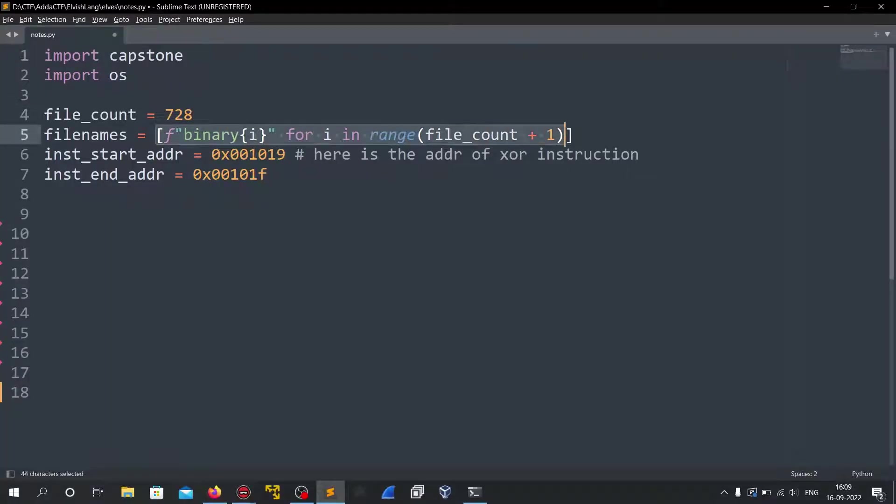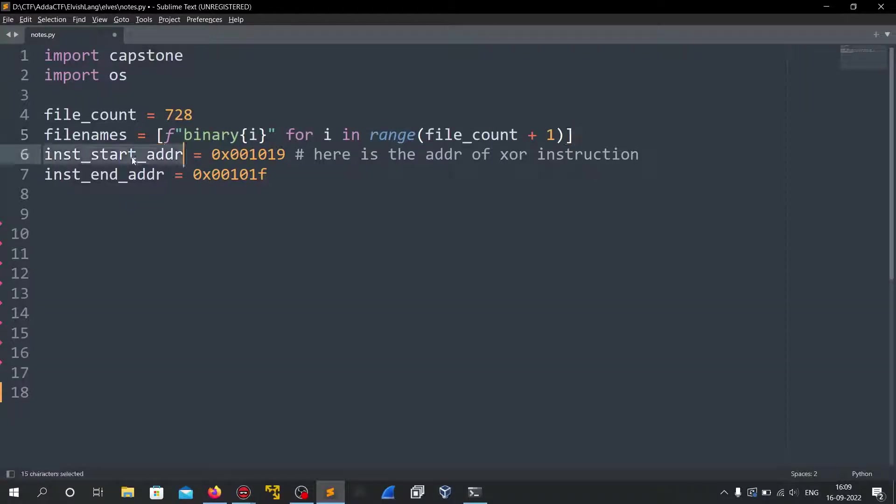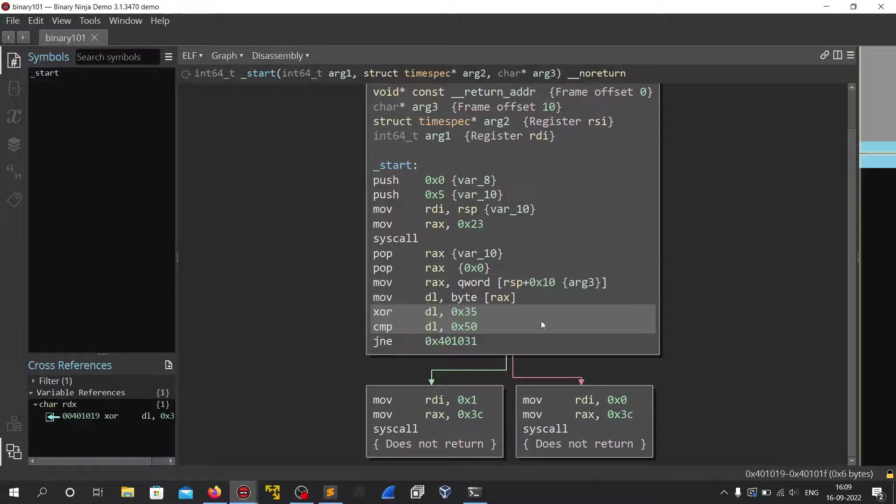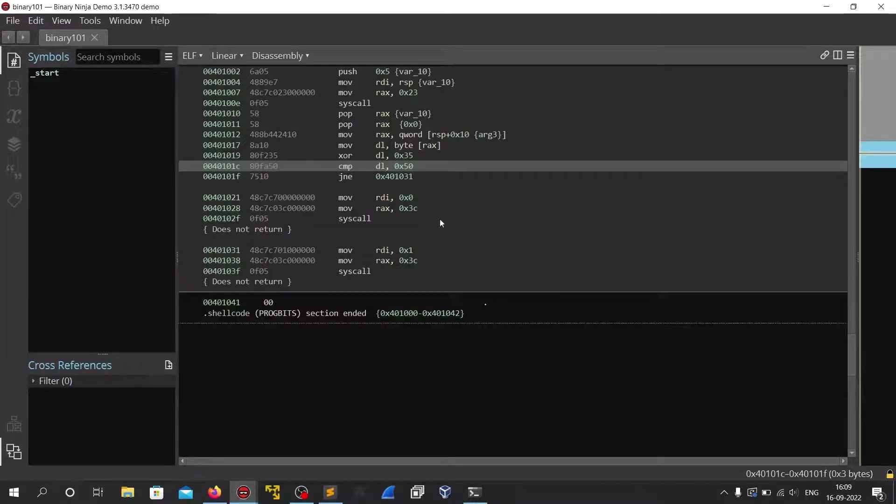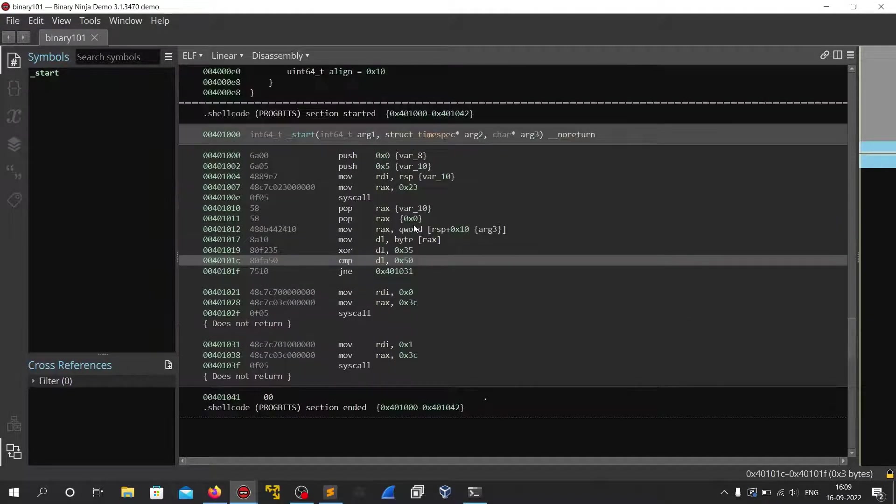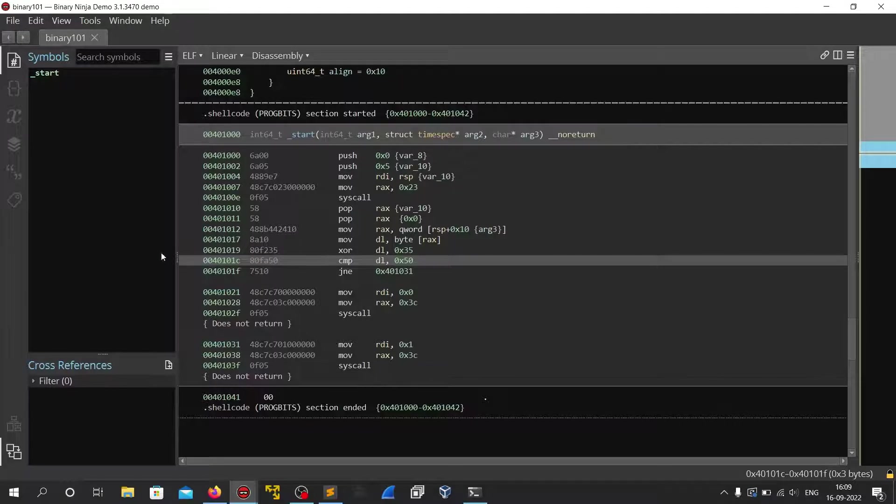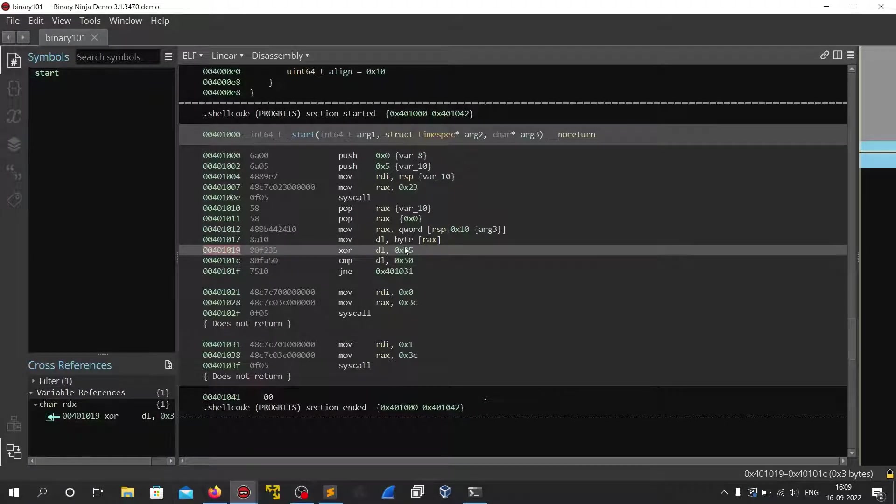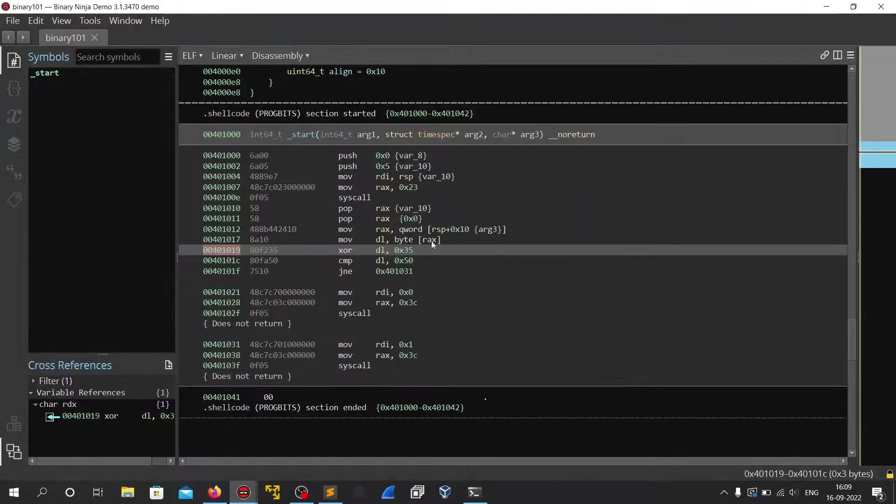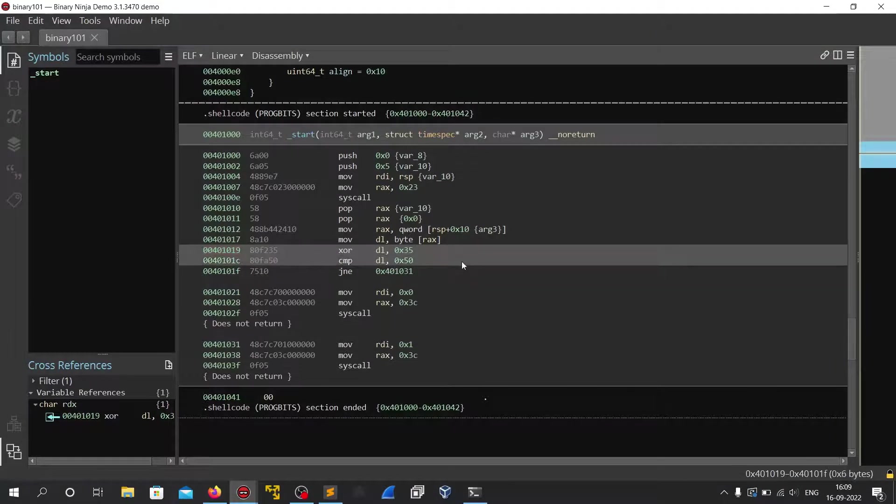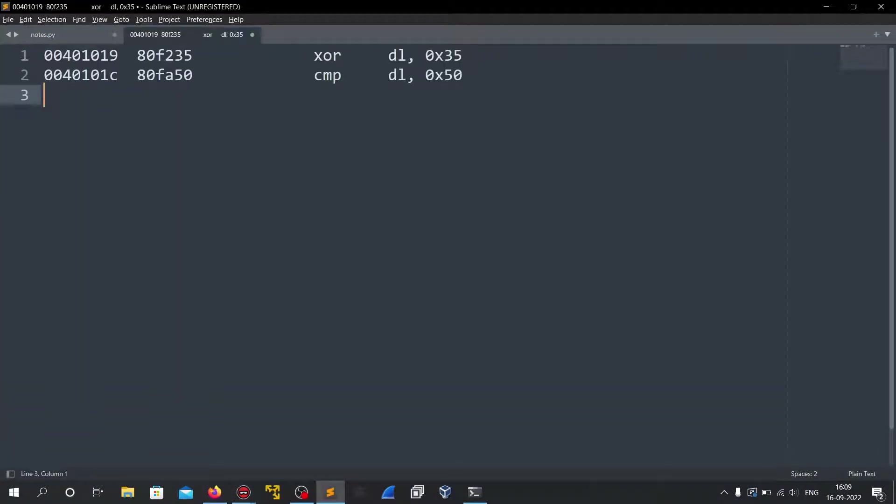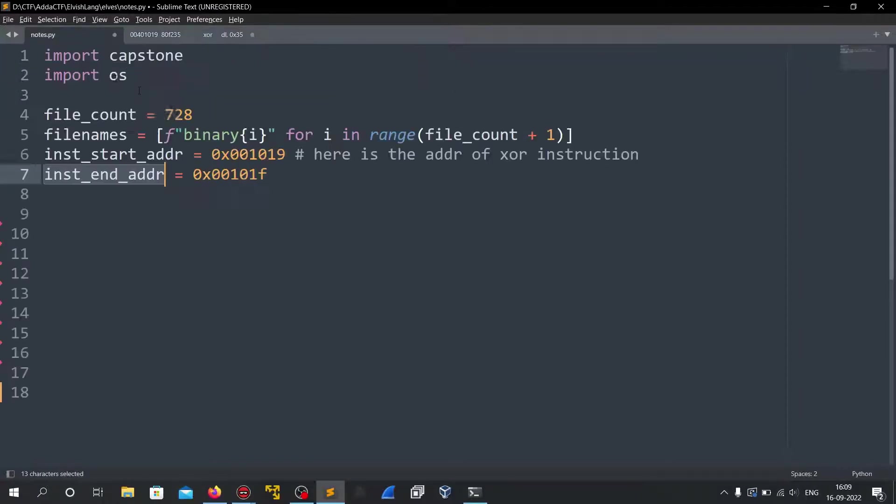So I created all of the file names and these addresses I got it from. Let's open binary ninja again and when I press space so we can see that this instruction, the XOR is at 40. Let me copy these two here so that we can see clearly. The XOR instruction is at 401019 and the compare is at 40101C. So I copied both of them.